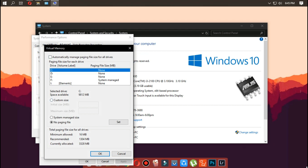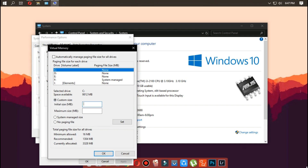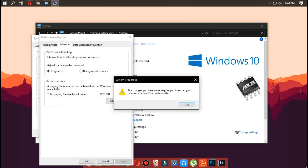Clear the 'Automatically manage page file size for all drives' option and select the Custom Size option. Enter the initial and maximum size for the page file in megabytes. It is generally recommended to use 1.5 times the total available RAM for the initial size and 3 times the available RAM for the maximum size. For example, with 3.2 GB of RAM, set the initial size to 4500 MB. Click Set, click OK, and restart your computer.